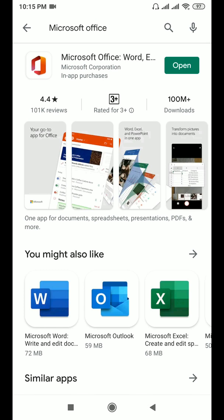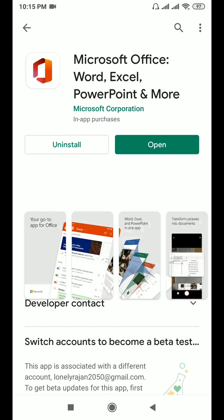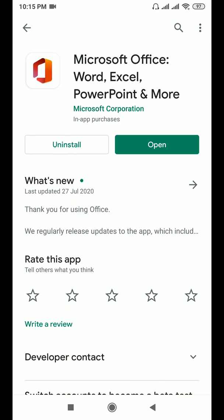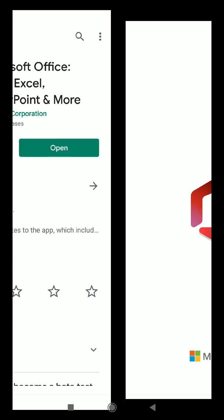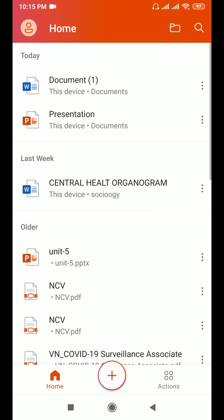This is the application that we need to convert or change the image to text from our mobile phone. Microsoft Office - Word, Excel, PowerPoint and many more. I've already downloaded this application in my mobile phone so I'm opening this application now.